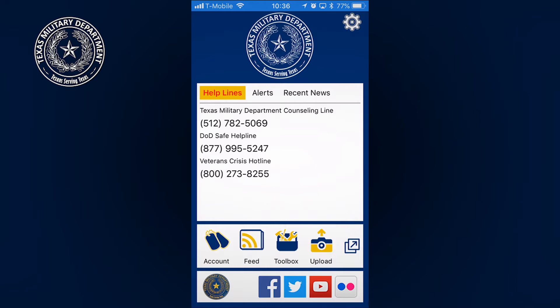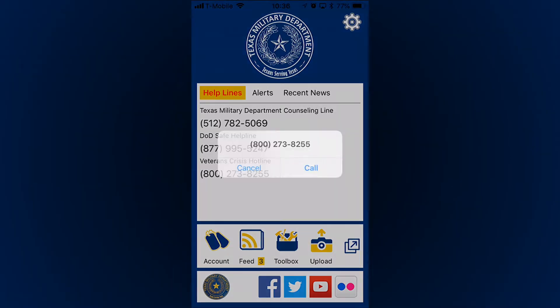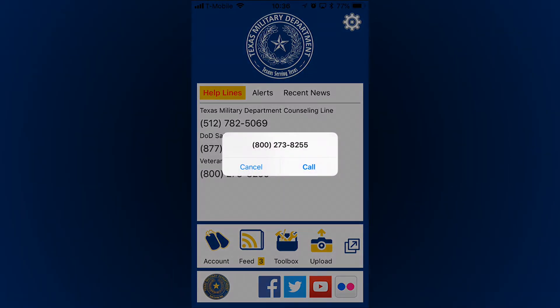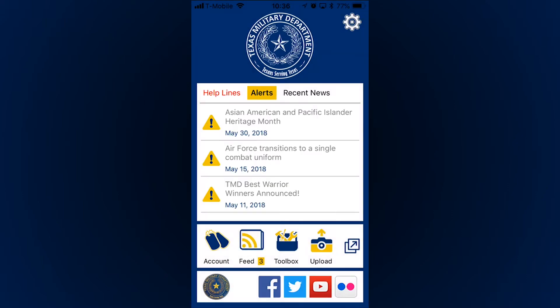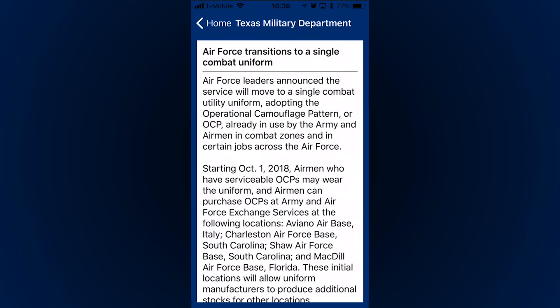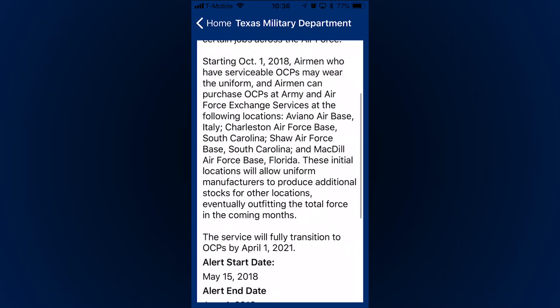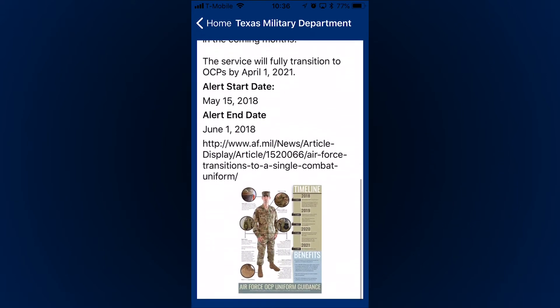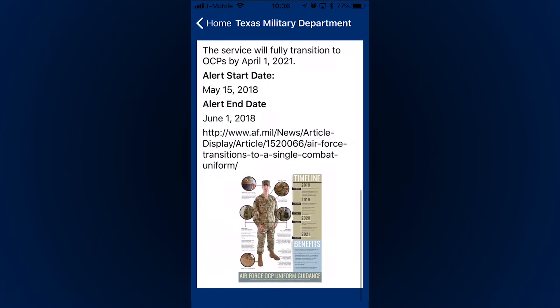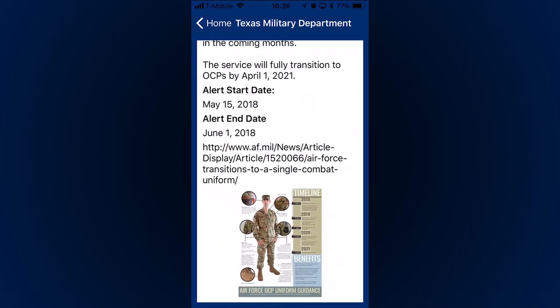Helplines are the first thing that displays when you open the app. If you ever need them, simply tapping a phone number here will prompt you to make a call. The next tab is alerts. For those of you who might not be checking your gov email regularly — you know who you are — this is a great way to stay in the loop on what is going on throughout the organization.